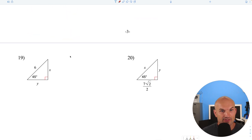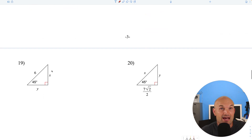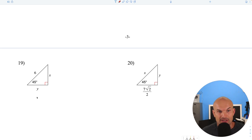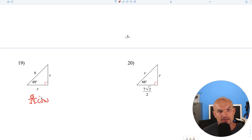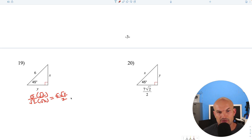Another 45-45-90 triangle. Last time we multiplied by the square root of 2 to get the hypotenuse. Now we have the hypotenuse, so to find the leg, divide by the square root of 2: 6 divided by square root of 2. Rationalize by multiplying by square root of 2 over square root of 2: 6 square root of 2 over 2 — and square root of 4 is 2, so 6 divided by 2 gives us 3. That simplifies to 3 square root of 2, and both legs are the same.